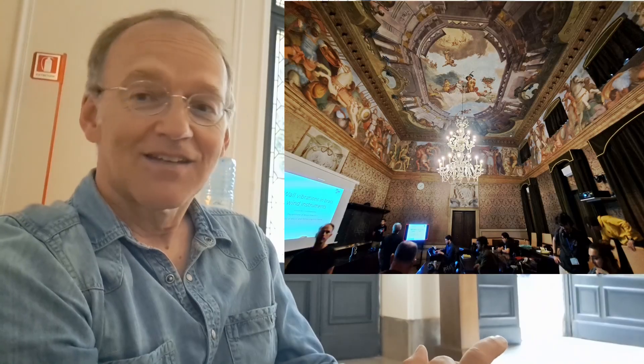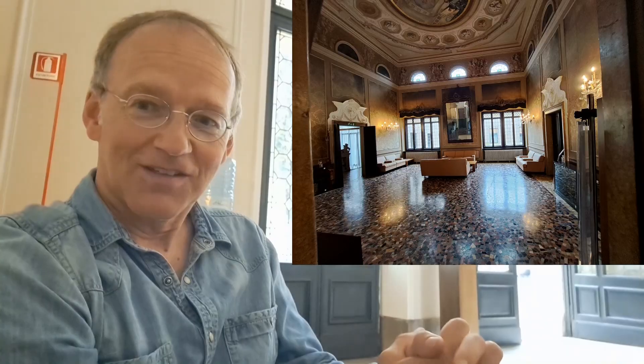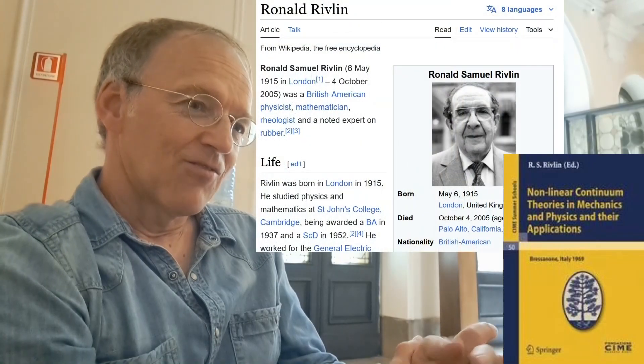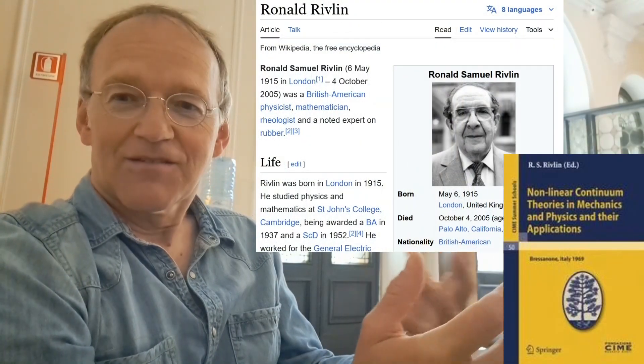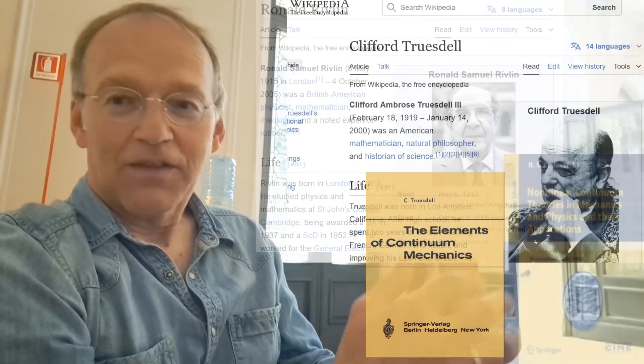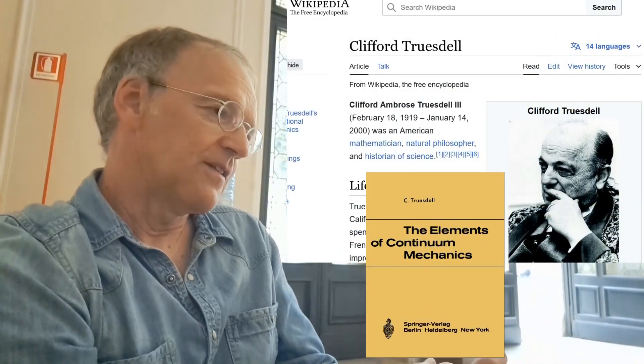I attended a conference on non-linear continuum mechanics here in 2000, and back then I met one of the important figures of non-linear continuum mechanics, Hayes, who collaborated with Rivlin. Rivlin and Truesdell is one of the classics, one of the classical authors in the field.